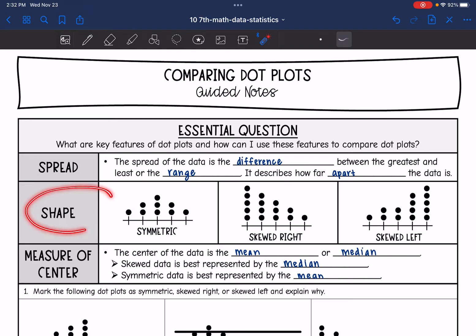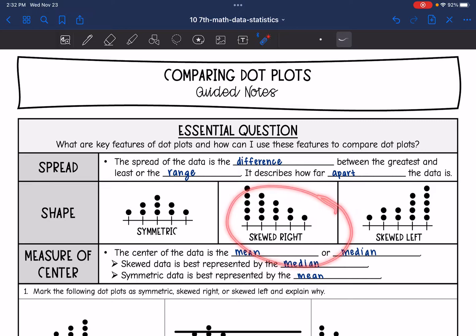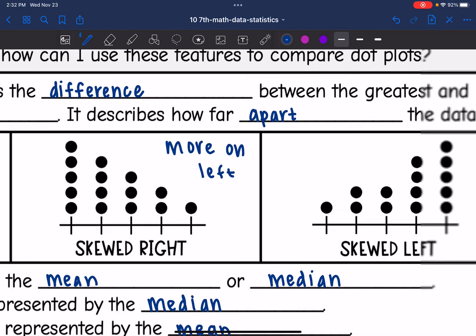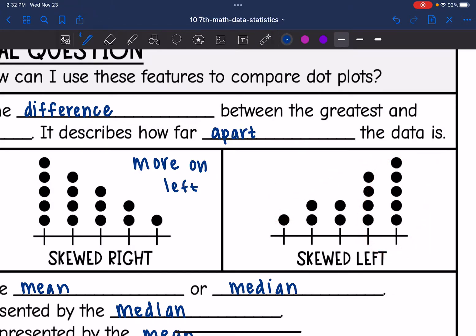We're also going to be looking at the shape of dot plots. This one would be symmetric because there's more in the middle and then less on the sides. This one is skewed right — it looks like it's going towards the right, with more data on the left. And the opposite is true as well: this one is going towards the left with more data on the right, so it is skewed left. More on the right means skewed left.